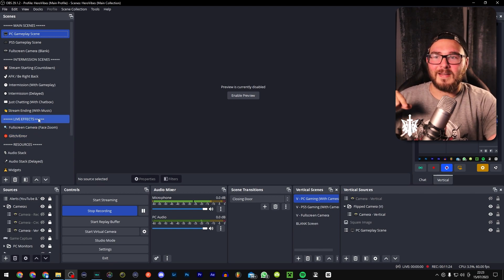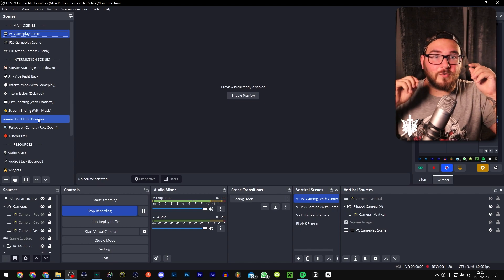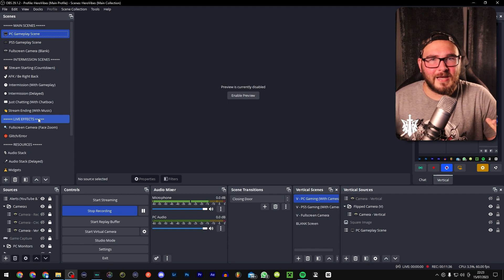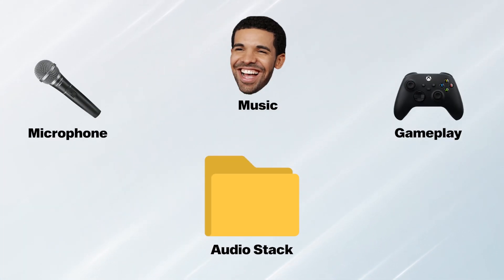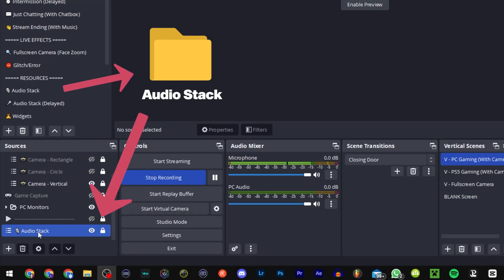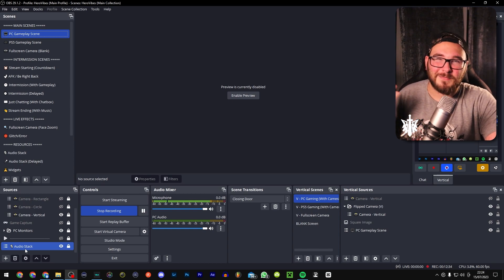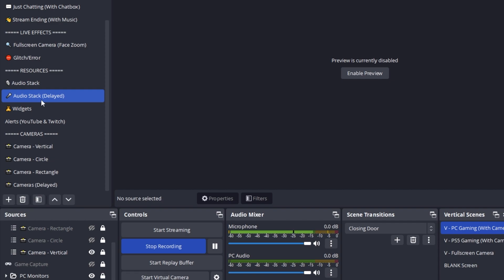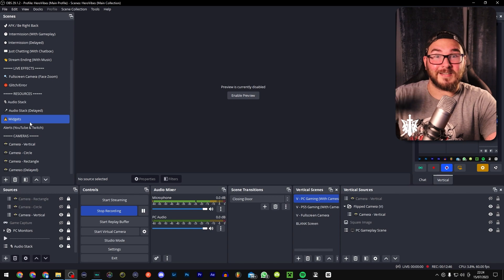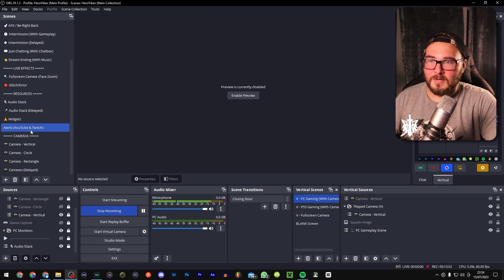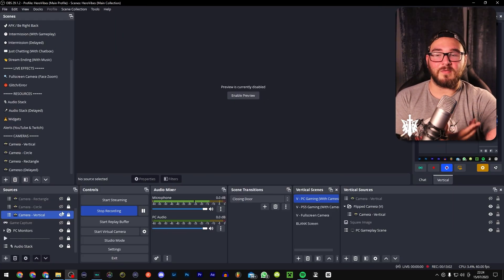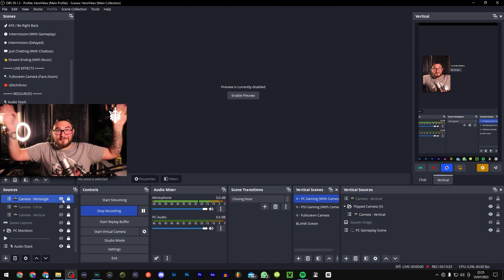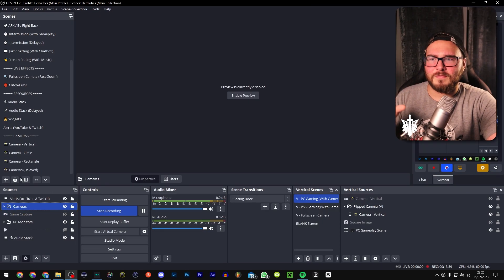We also have a stream-ending scene that automatically plays some music. I'm also playing with live effects where people can donate bits or use channel points to zoom into my face for engagement. One thing I do differently from a lot of streamers is stacking resources inside scenes — I put all my audio sources into one dedicated scene and import that scene everywhere, so audio is automatically added. Same with widgets, alerts, and camera setups.